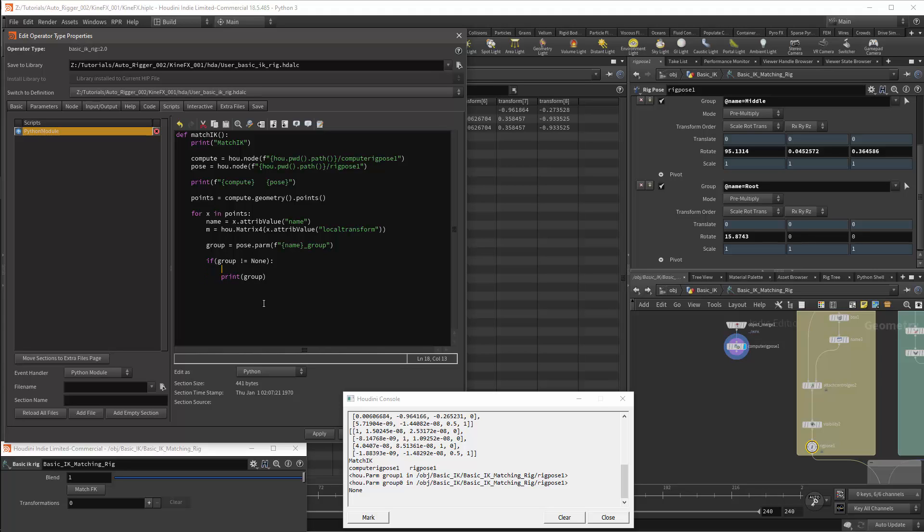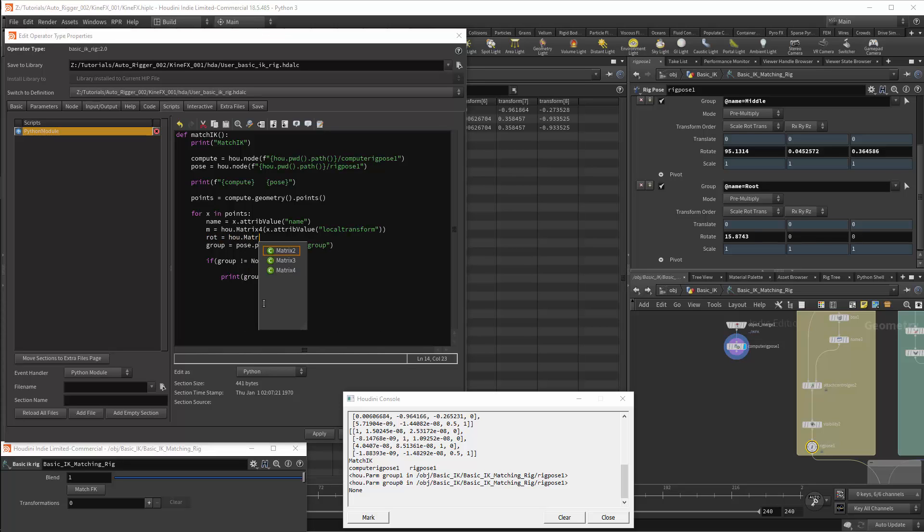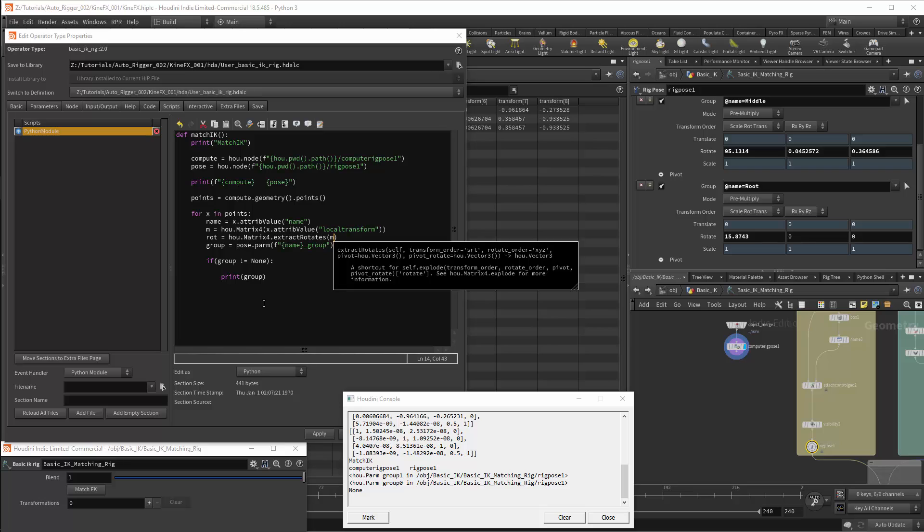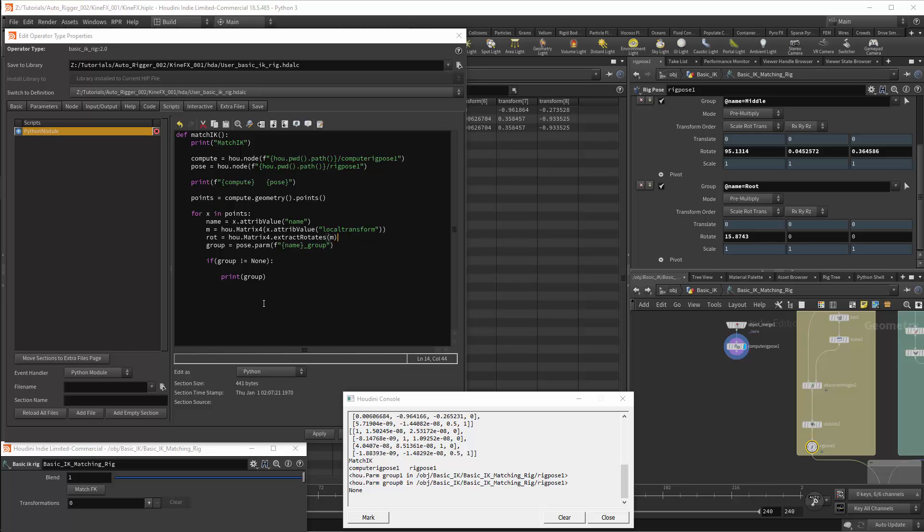And the value which we are going to be setting is the rotation. So we do not have a rotation yet. We can get our rotation from the matrix. Rot is equal to hou.Matrix4.extractRotates, and the matrix is m. I will then need to set this value on the pose node itself.